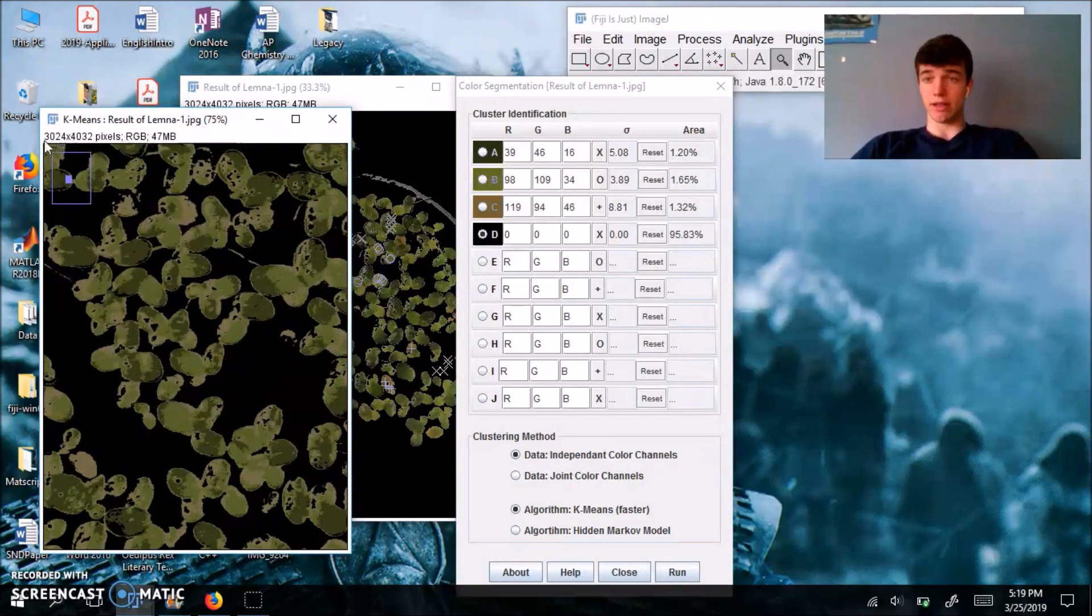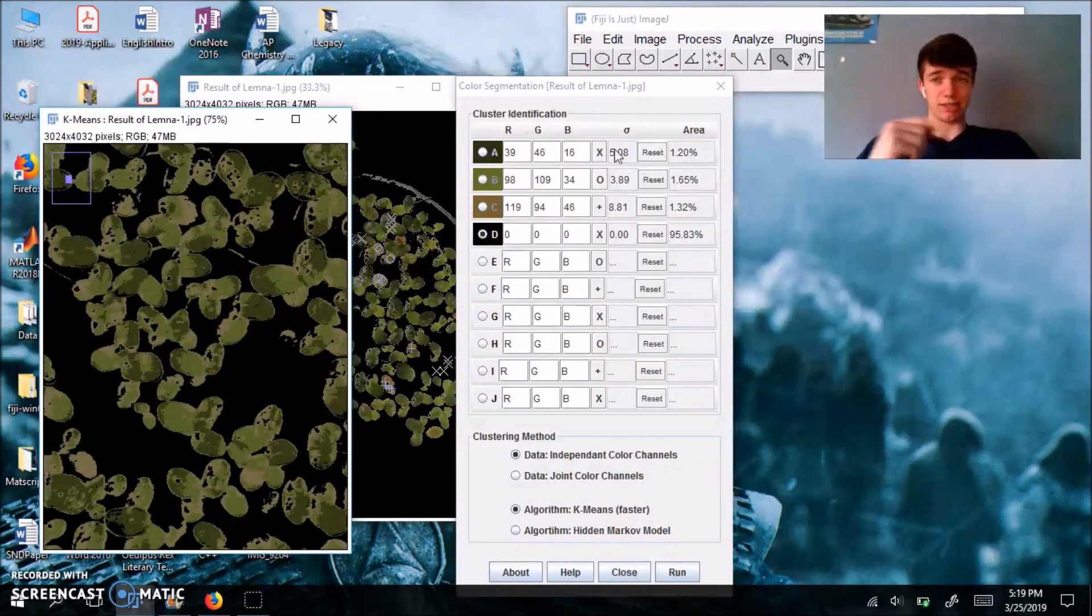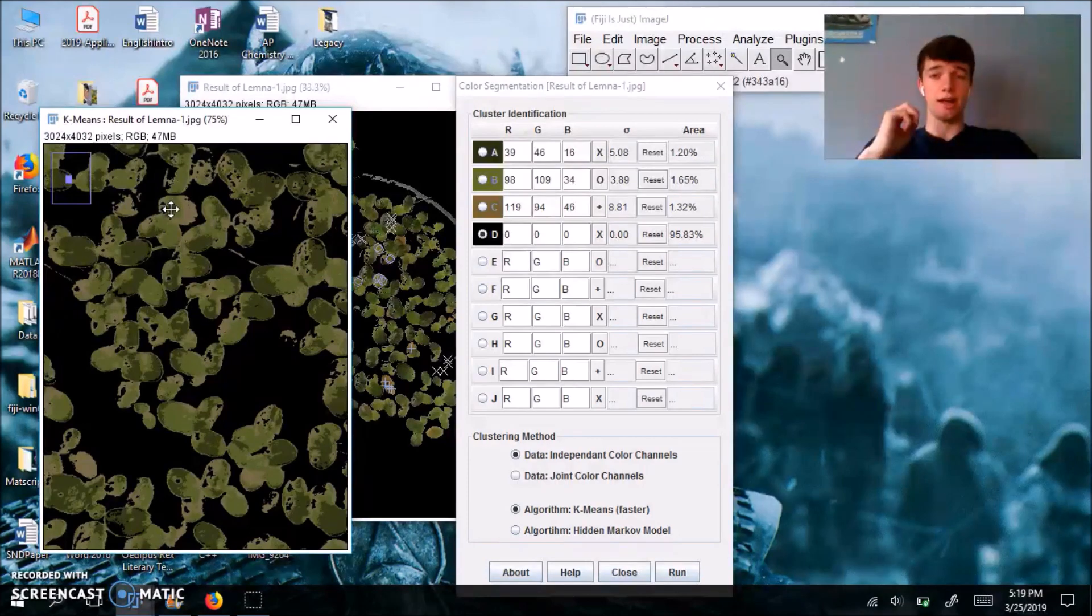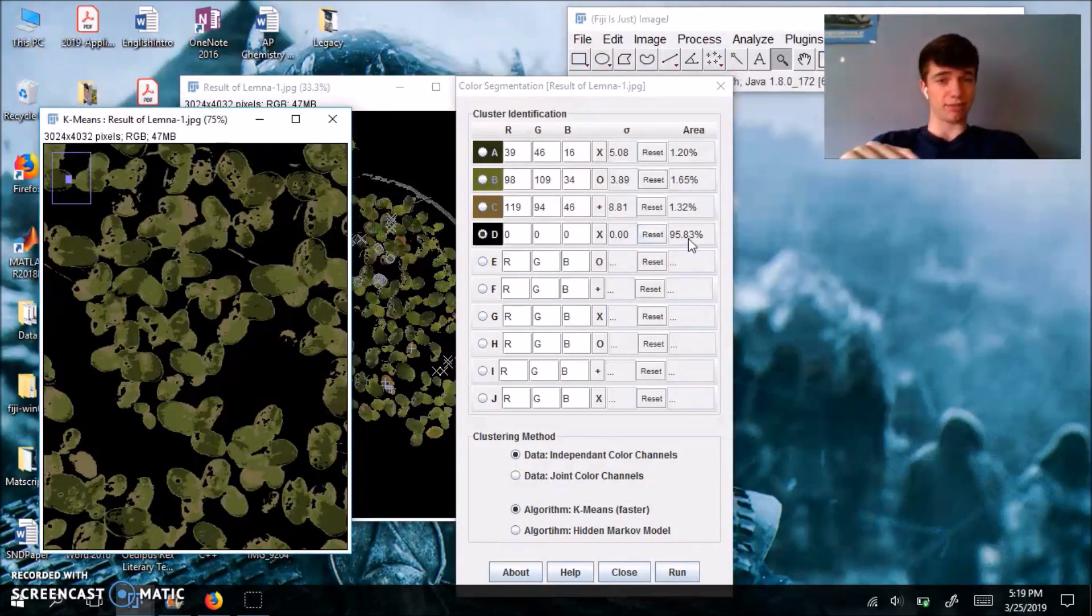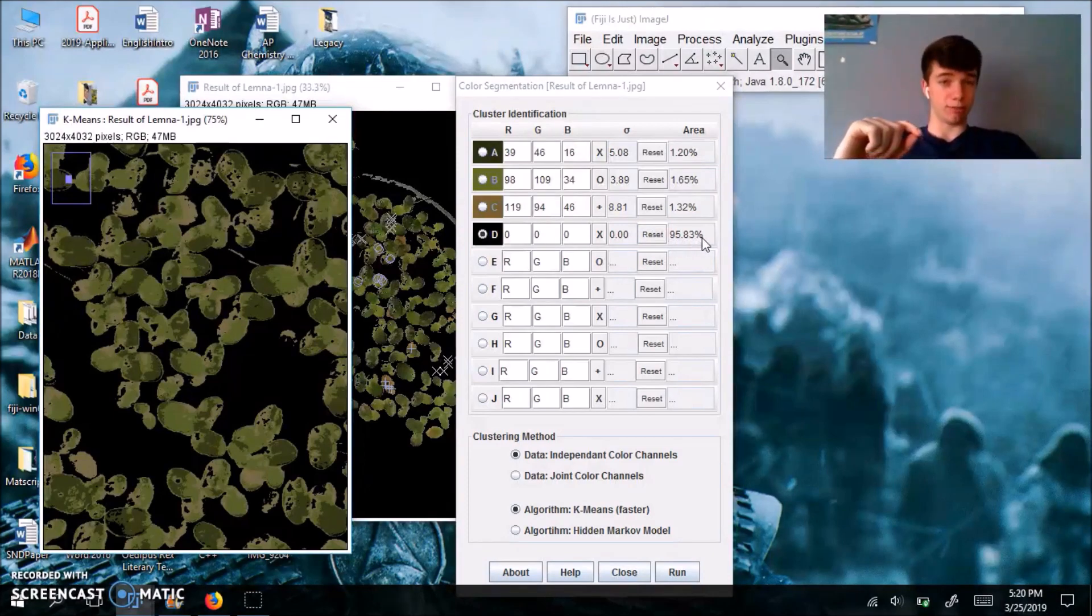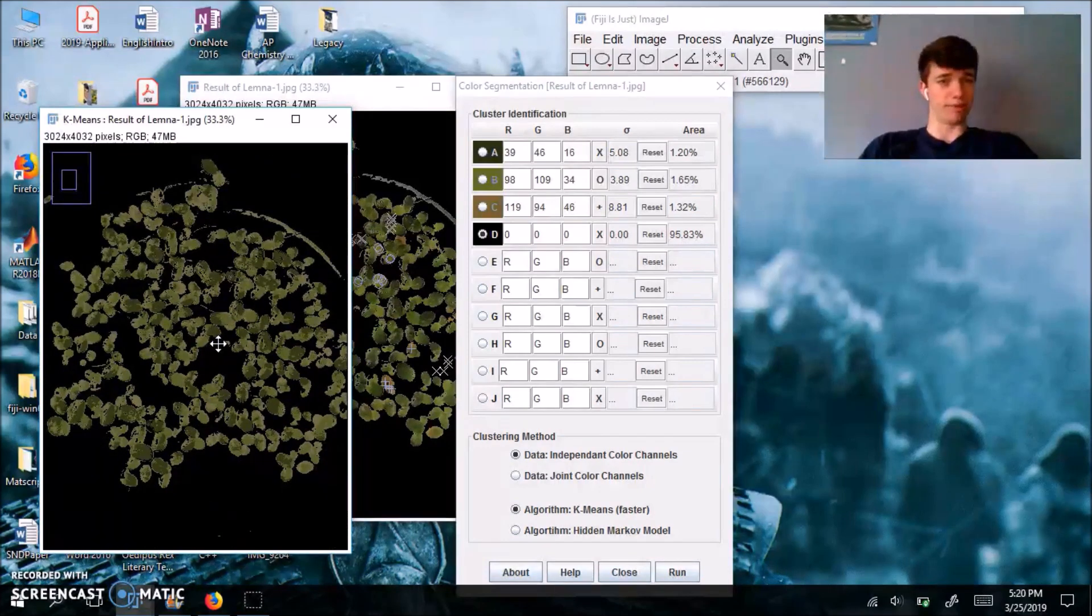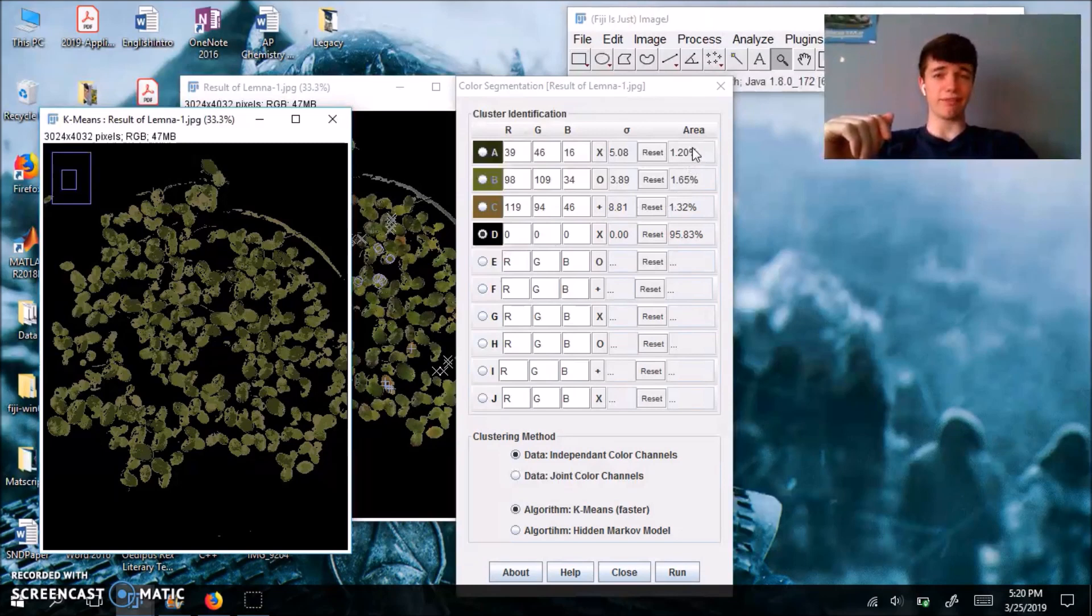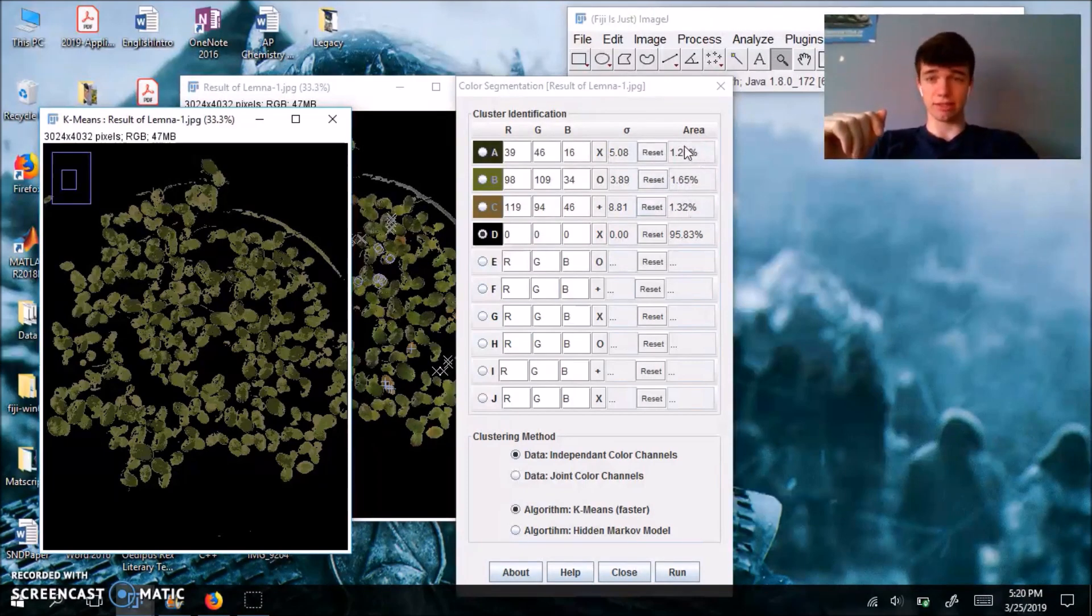And this is really helpful because during your analysis, since you know the total number of pixels in your image, you can find out by multiplying this percentage by the total number of pixels in your image, what percent is dead, what percent is alive. And just a side note, you're probably going to have to subtract 95.83% of the pixels because that is your black value. And you don't want to be counting that. Your fraction is going to be for live fronds, it's 1.20% plus 1.65% over the summation of these three channels.